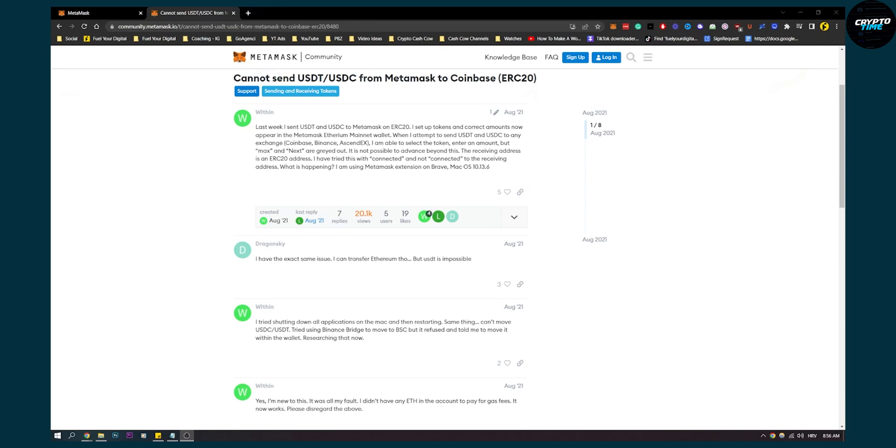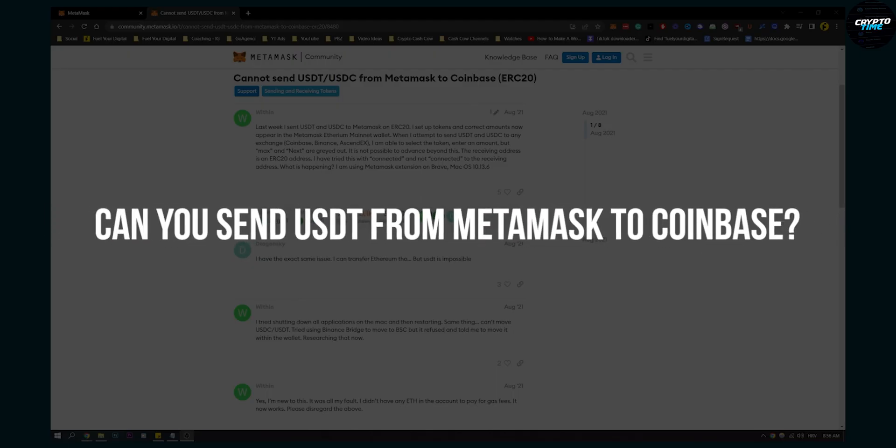Hello everyone, welcome to another video. In this video, I'll show you if you can actually send USDT from MetaMask to Coinbase.